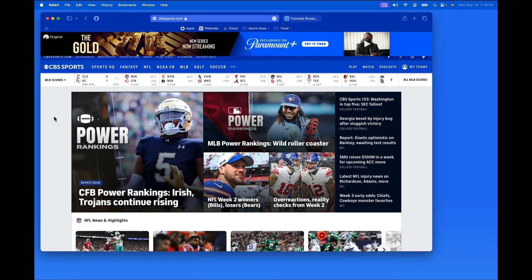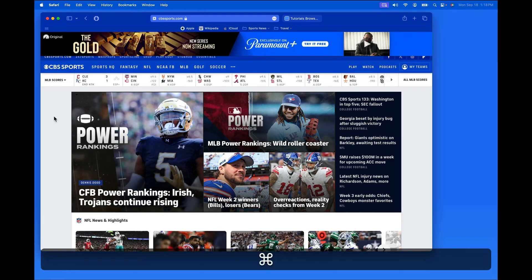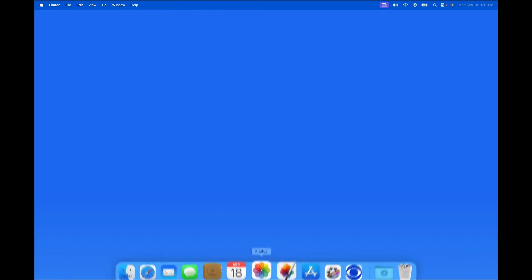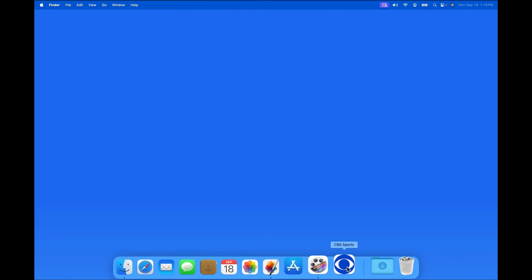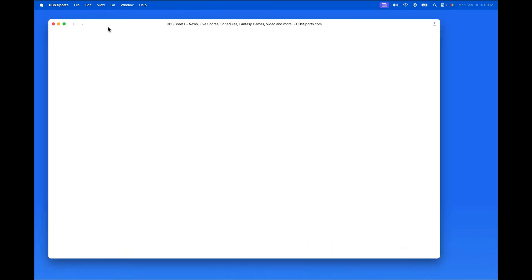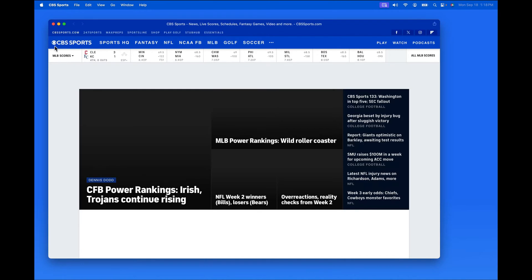Next, I'll close the page and quit Safari. Then from down in the Dock, click on the CBS Sports web app. That will launch the site as an app.